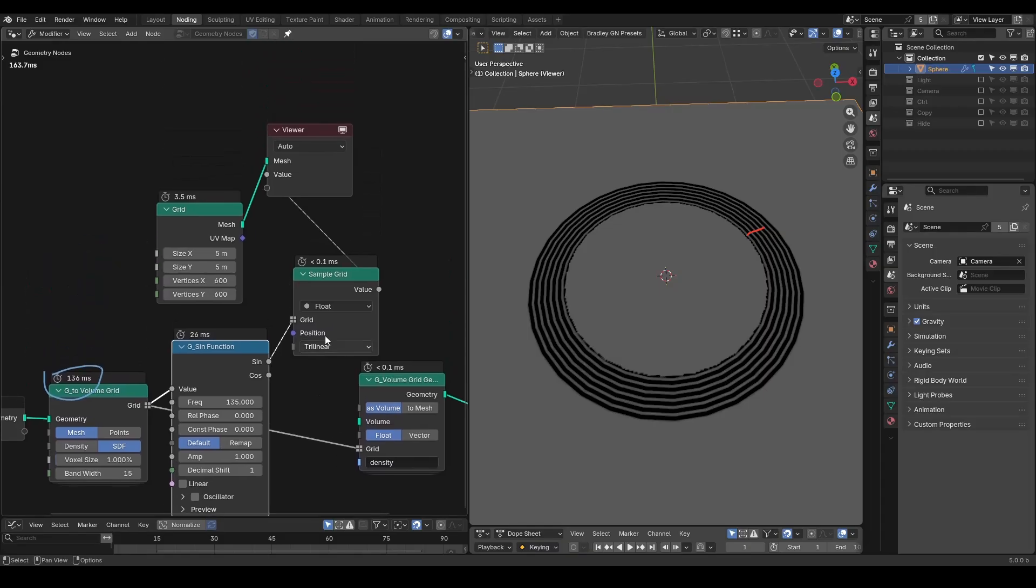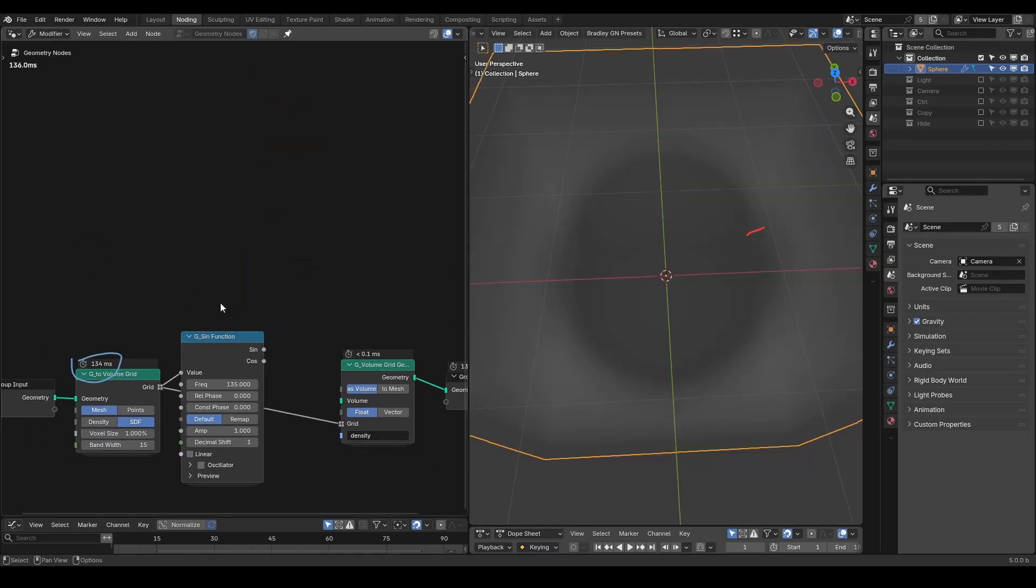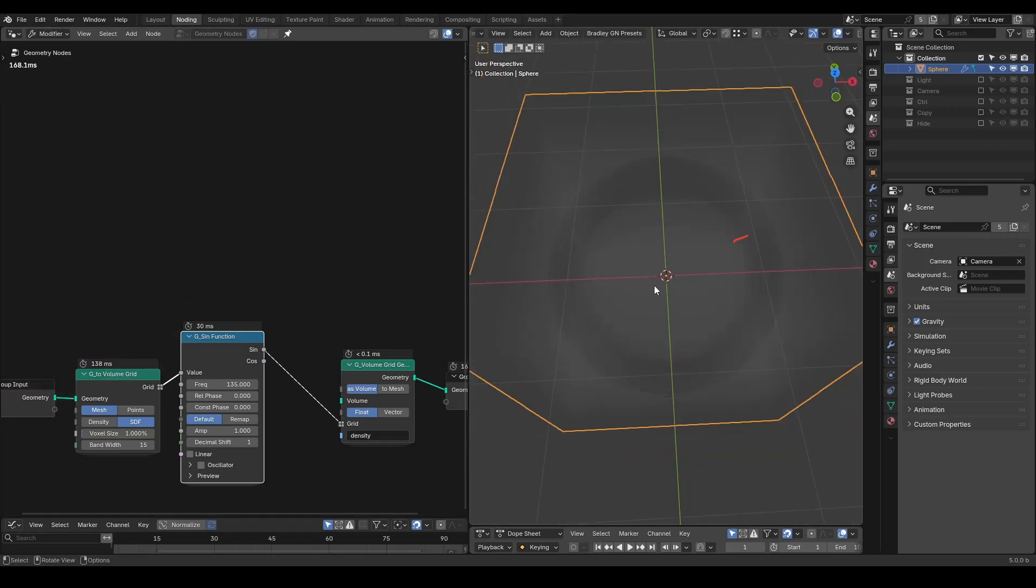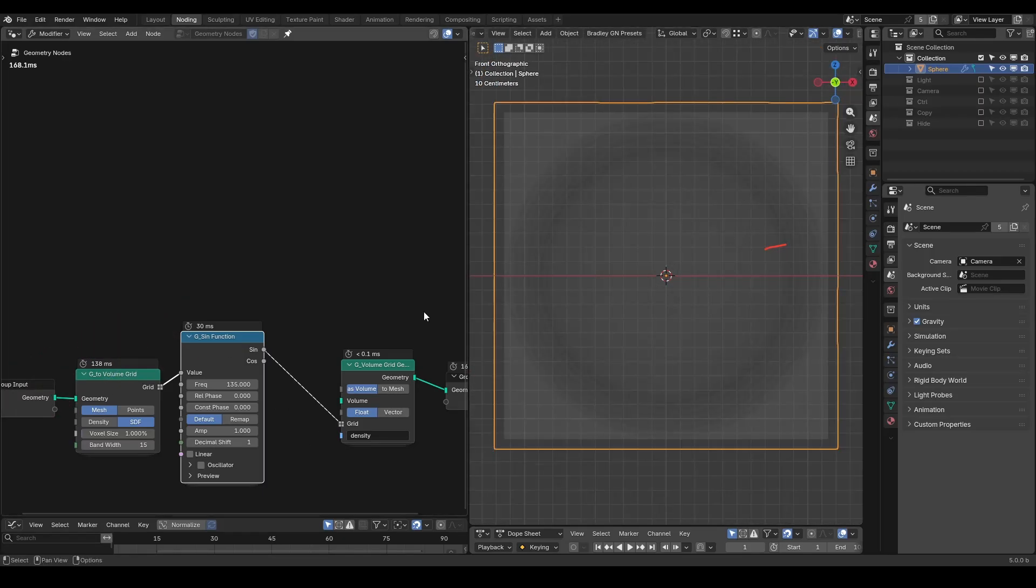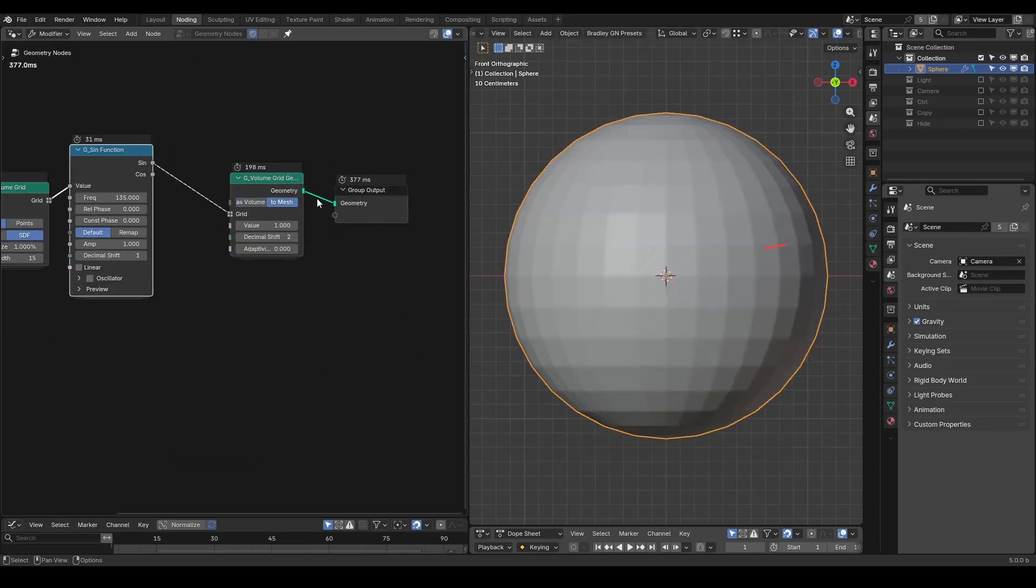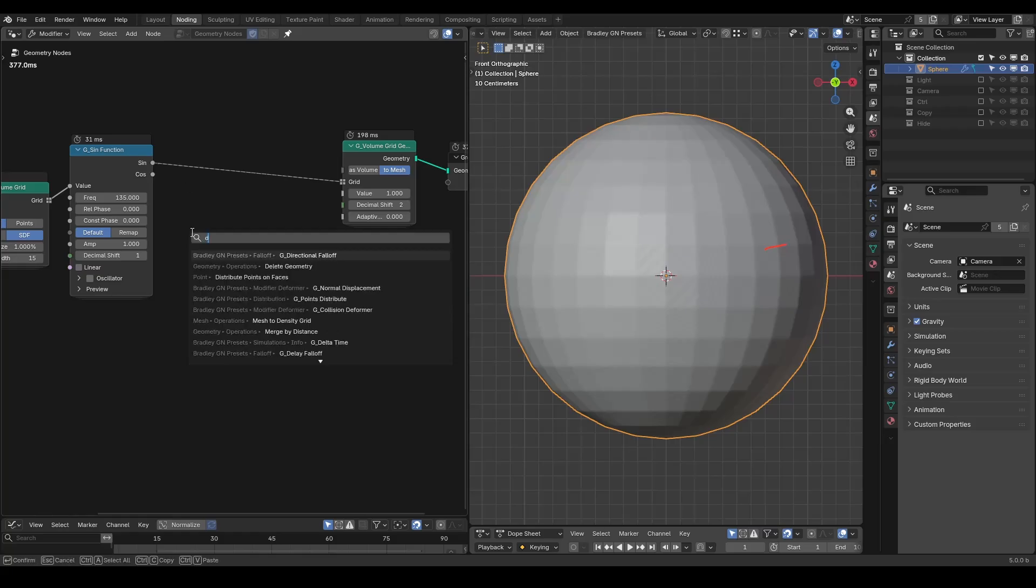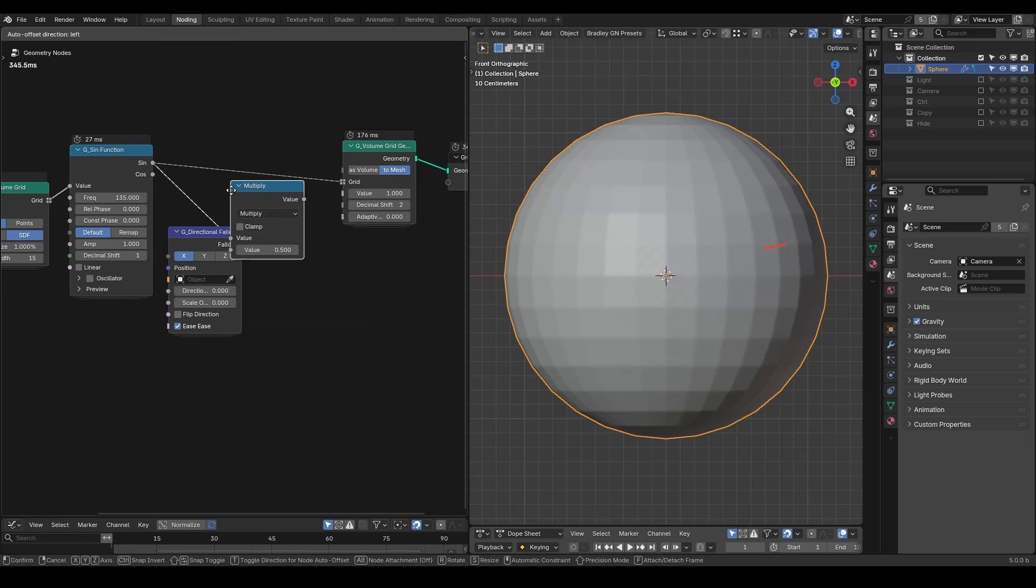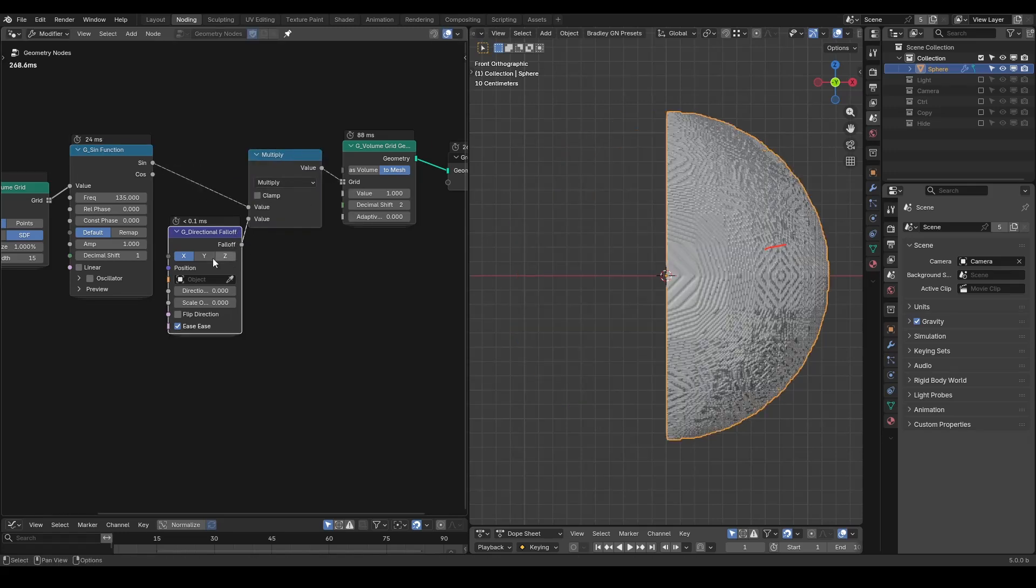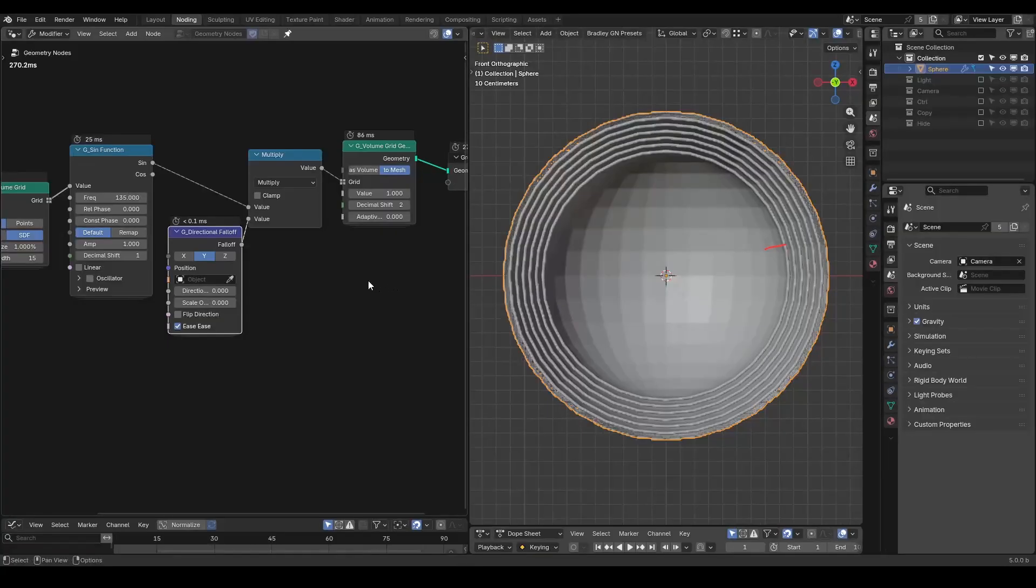Now let's move on from the grid visualizer to our volume. You can remove the mesh grid and sample grid nodes. In the volume, you will see a similar bending structure in 3D space, and we can convert it to a mesh. Now we have an enclosed sphere.